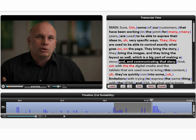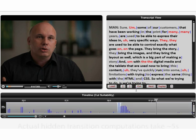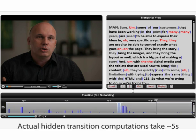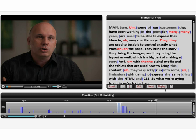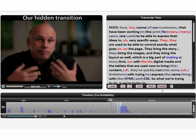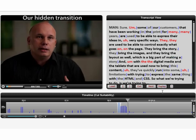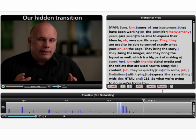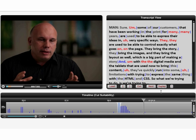These visualizations help the editor choose the best cut to remove this phrase. Deleting the text in the transcript generates a cut and propagates the edit to the timeline. By default, we generate a hidden transition. In comparison, here is what a jump cut would look like.